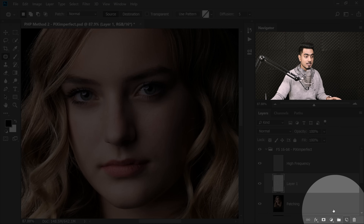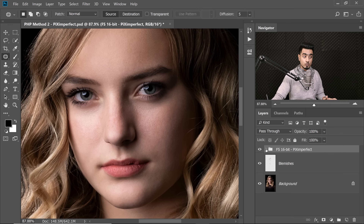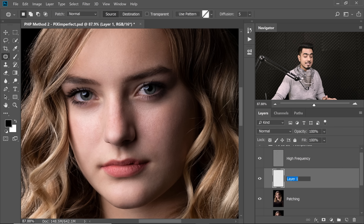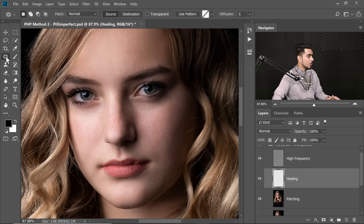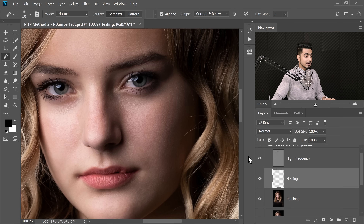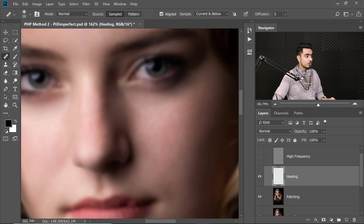The next step is H — Healing. Create a new layer just above the Patching layer and below the high frequency layer, still inside the frequency separation group. Name it 'Healing'. As the name suggests, we use the Healing Brush tool, and this time we target the small details. Select the Healing Brush tool from the Patch tool group. Zoom in, and for your assistance turn off the high frequency layer. Since we're painting on a new layer, make sure Sample is 'Current and Below' and Blend Mode is Normal.